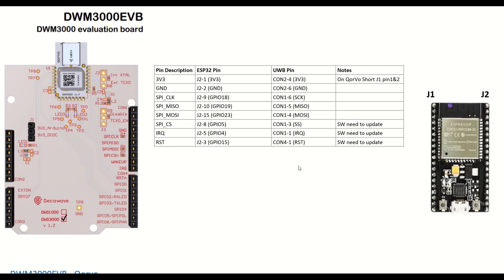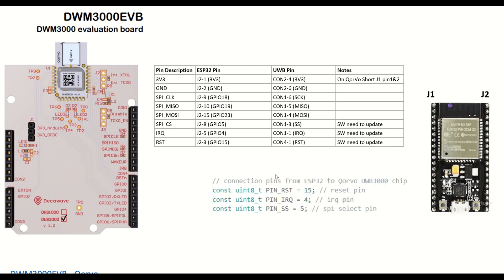And these three pins are the important ones. If you are using the ESP32 or if you are using the Arduino, you need to update the software as per these three pins only. So here's the snippet of the code: reset pin, IRQ pin, and chip select pin have to be updated in your code.